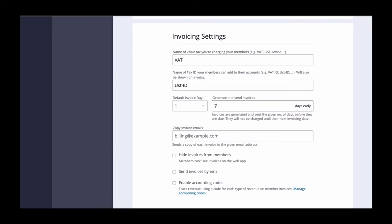If you would like a copy of your invoices to go to someone other than an admin of your space, such as an accountant, then you can add their email address here.